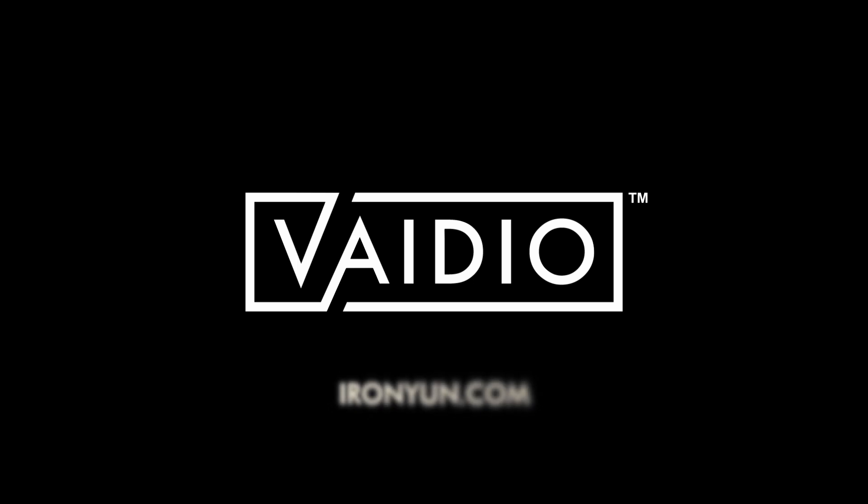That concludes our brief introduction of Vidio cross-camera tracking. Thank you for watching. For more information on the Vidio AI Vision platform from IronYoon USA, please visit ironyoon.com.